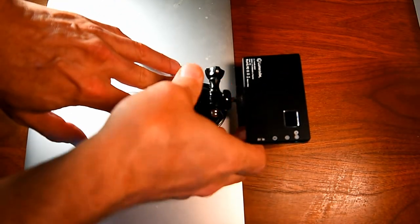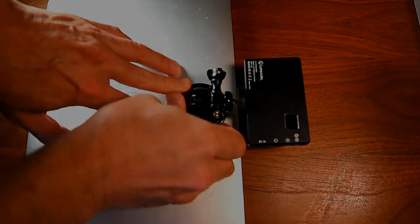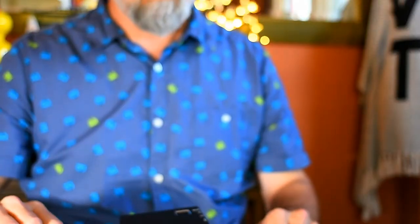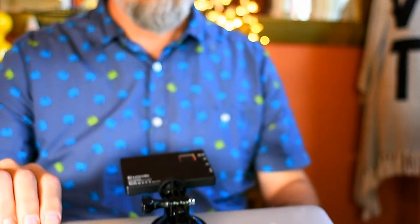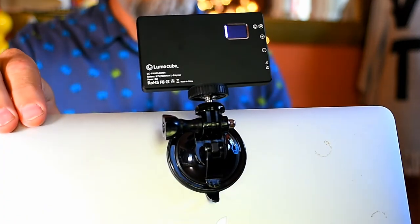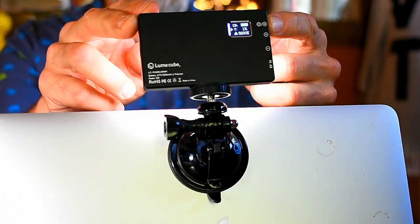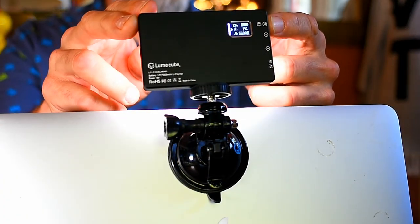The Panel Mini is very lightweight, compact, and easy to use. It's smaller than your iPhone and fits easily in your camera bag.